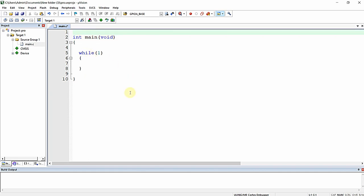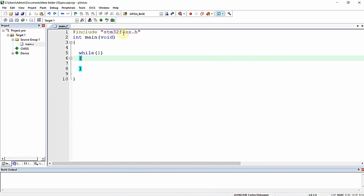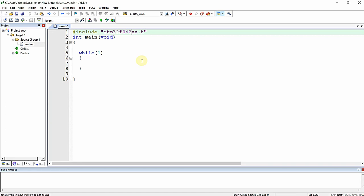Now I'm going to add the required header file to the project. I add '#include stm32f4xx.h' — this is a common header file. Alternatively, you can use 'stm32f446xx.h,' which is specifically meant for the STM32 F446RE microcontroller or any other STM32 F446 series microcontroller. I am going to use the header file available specifically for this microcontroller.